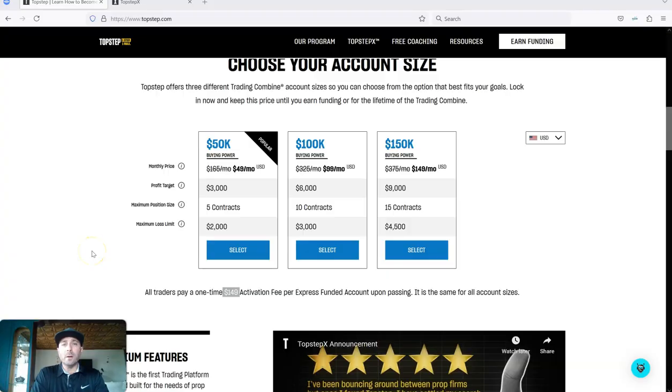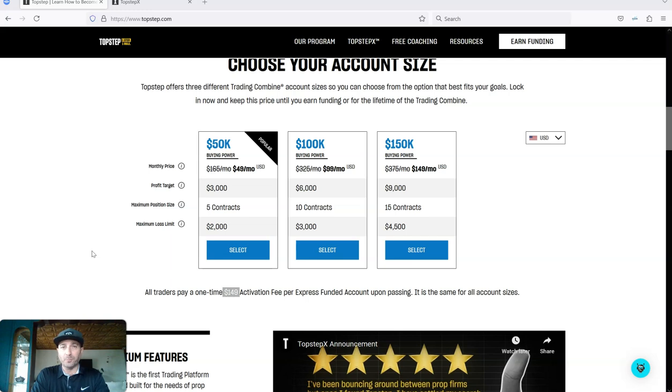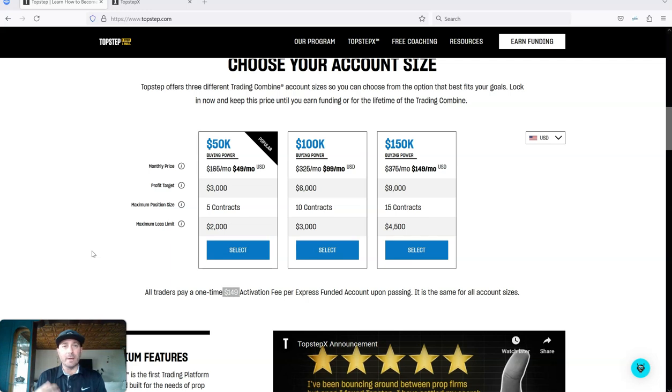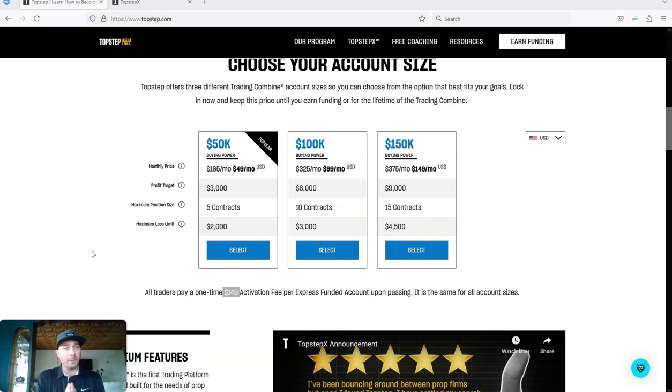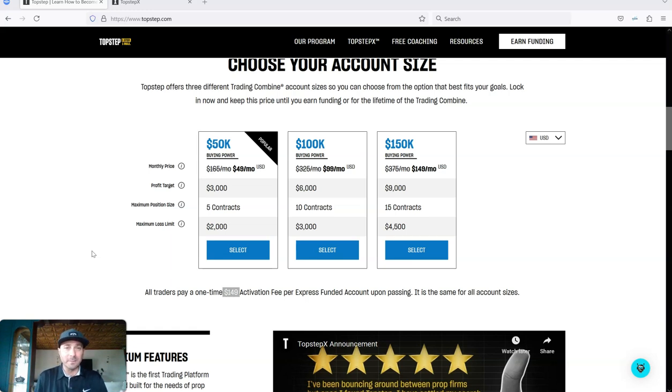One of the companies that will allow you to day trade with just $49 is Top Step. Now this is for the futures market. So if you wanna trade that S&P futures like I do or you wanna trade NASDAQ, gold, oil, things like that, anything futures, they're probably your go-to, I believe. I use them, I recommend them, I love them.